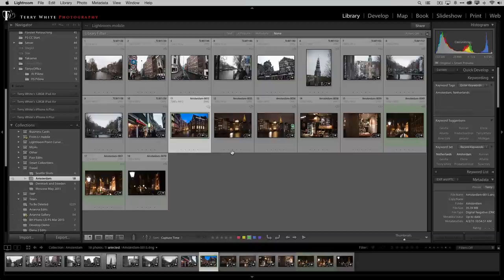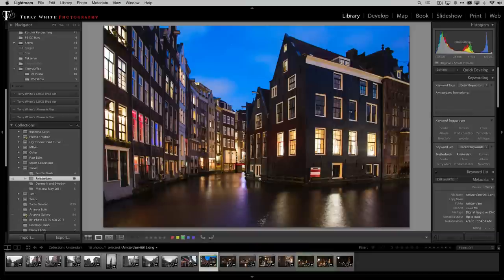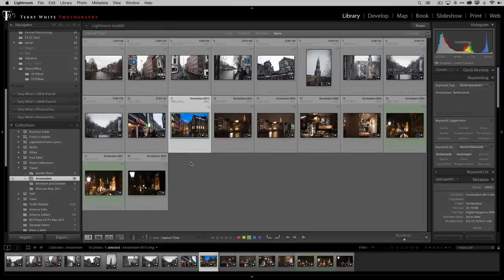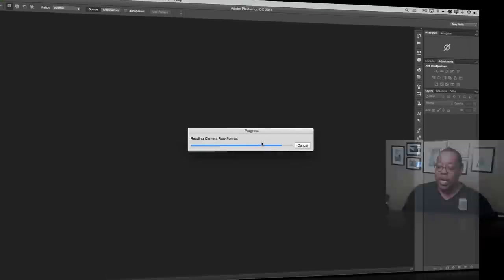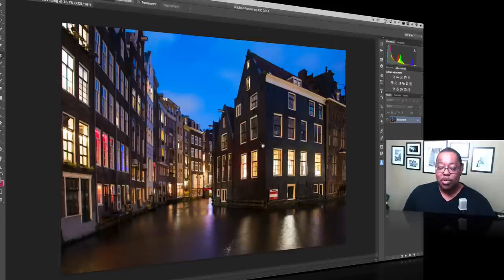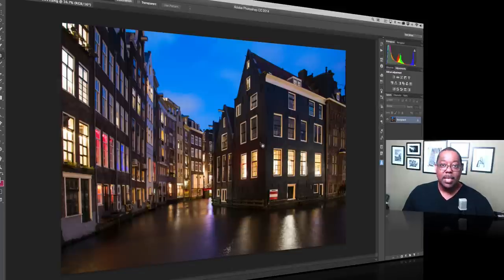We've gone from something that was just okay to looking noticeably better in Lightroom without a whole lot of effort. Now let's take it to the next level and head over to Photoshop. My favorite way is the keyboard shortcut: Command+E on Mac, Control+E on Windows. Notice it opens it reading the raw file, so it's not changing the original — it opens a copy, and when you save it back it will save as a TIFF or PSD depending on your Lightroom preferences.